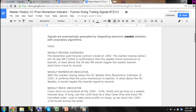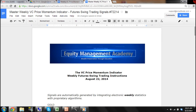This is the Equity Management Academy. This is the VC Price Momentum Indicator Weekly Futures Swing Trading Instructions for August 22, 2014, sponsored by the Equity Management Academy. Signals are automatically generated by integrating electronic weekly statistics with proprietary algorithms.